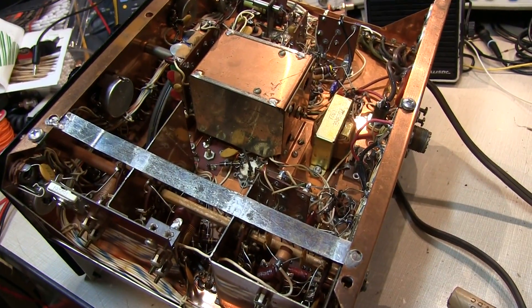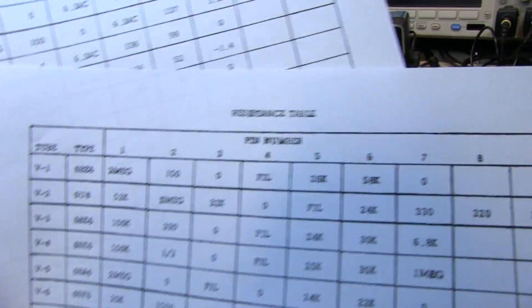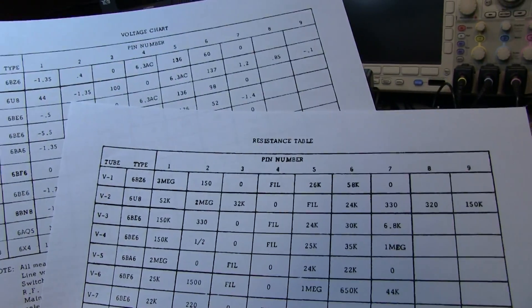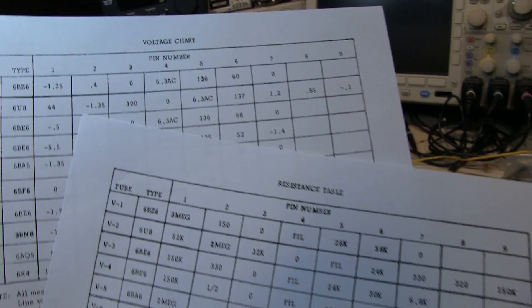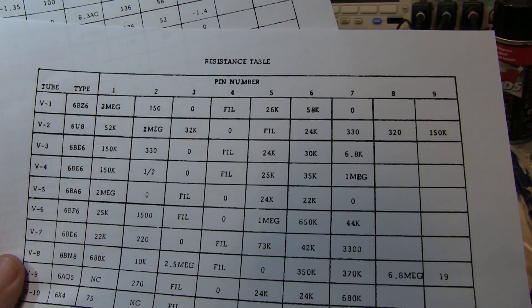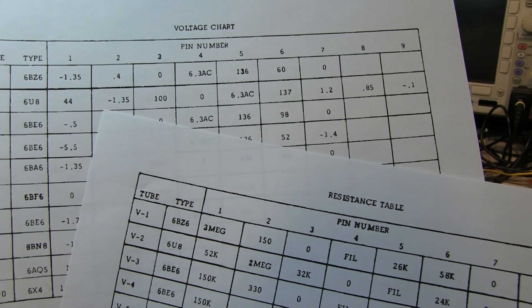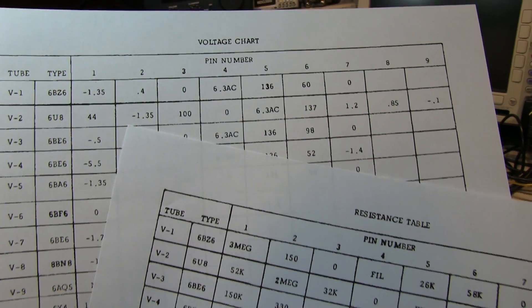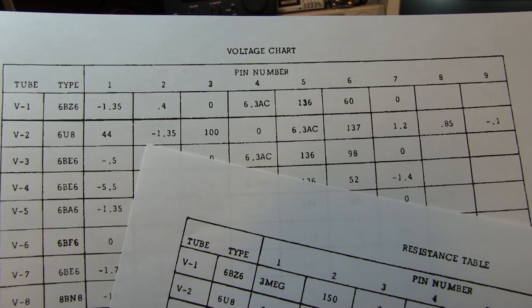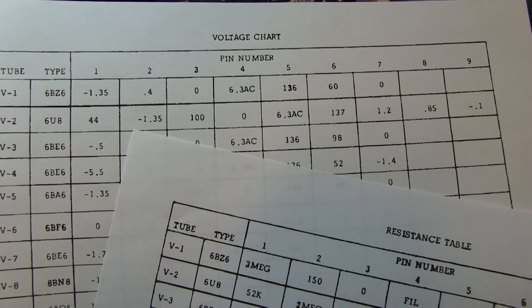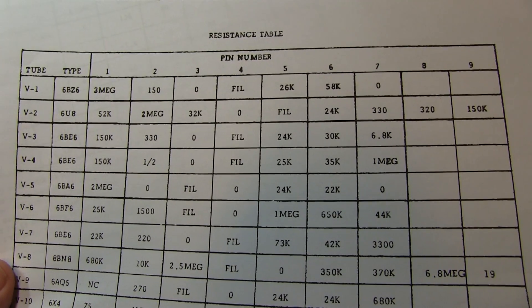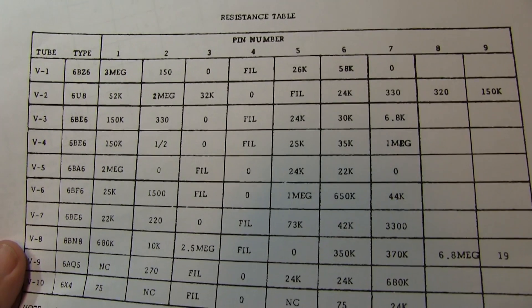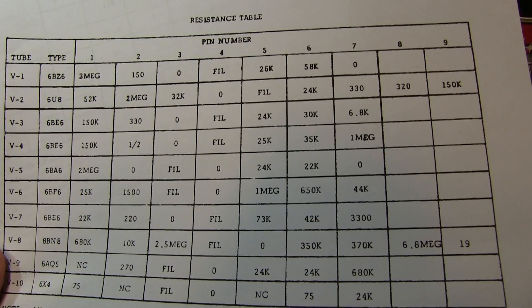And one of the really handy things about this old tube gear was that the service manuals would include these tables. One is a voltage chart and one is a resistance table. These charts would have an entry for every tube in the set showing the voltage that will normally appear at each pin and what resistance should be present from that pin to ground. So these are really handy for doing an initial check.